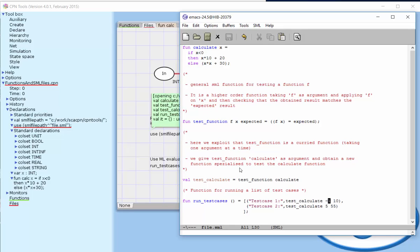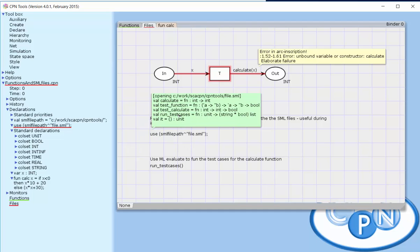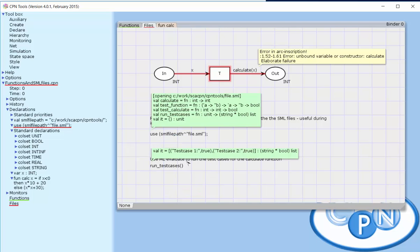In this case, when we give it the argument minus 1, the expected value of the calculate function is 10. When we give test calculate the argument 5, the expected value is 55. This run test cases function is available here, so we can run the test cases for the function. We can see test case 1 was successful and test case 2 was successful.